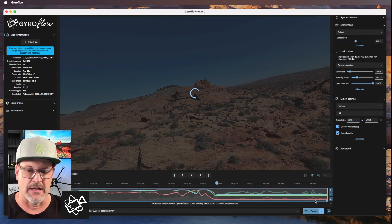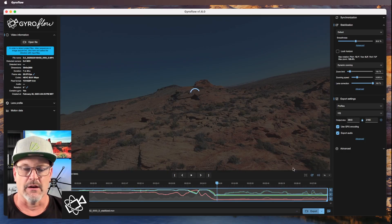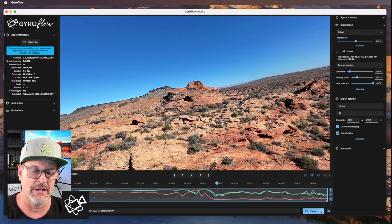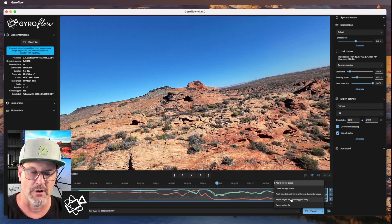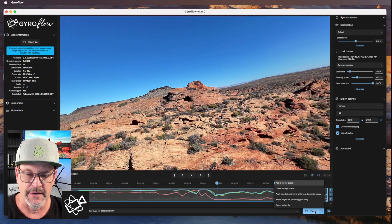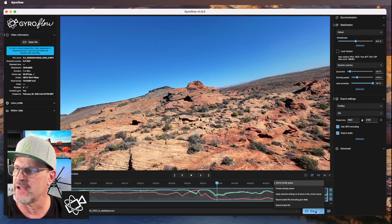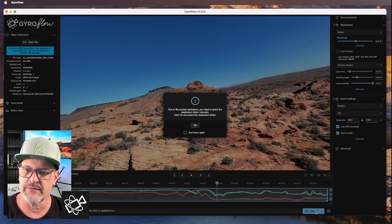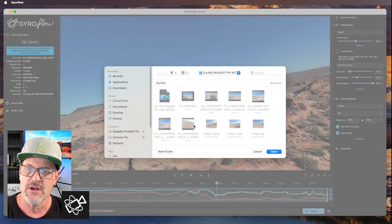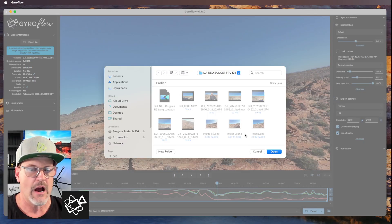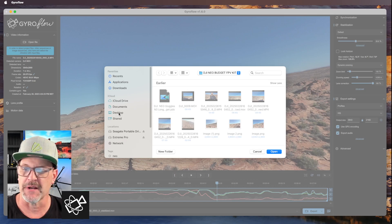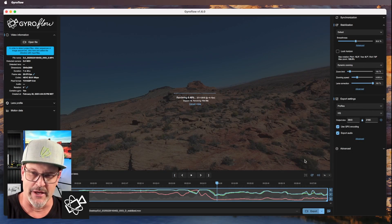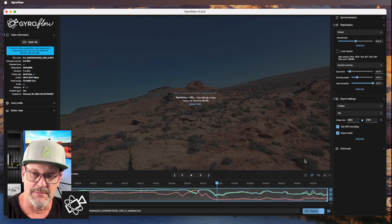You can trim segments out of here if you want — it's such a powerful program. Once you're ready, hit export. When you get to the export, tell it where you want to export to. It should say where it's sending it. If you get a message saying you need to select a destination folder manually, click OK and select your destination. I'll put it on my desktop so I know where it's at. Hit open.